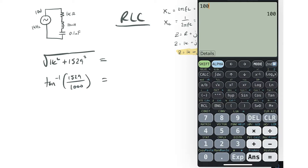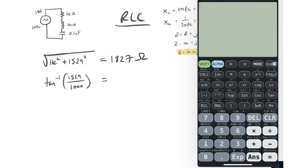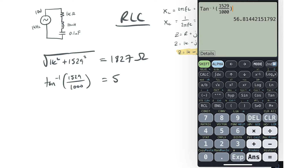So we've got 1000 squared plus 1529 squared, then take the square root — that gives us 1826.9, so 1827 ohms. Now for the phase shift: tan⁻¹ of 1529 over 1000 gives us 56.8 degrees.